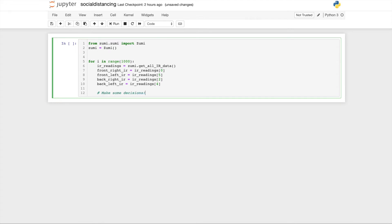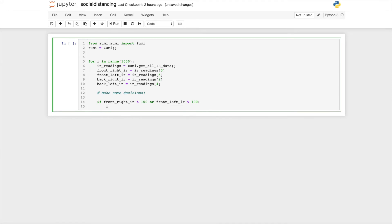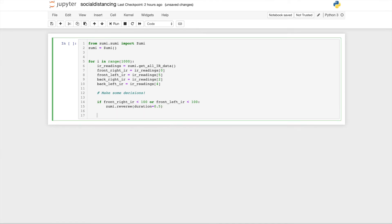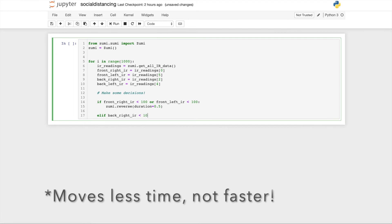Now it's time to make some decisions. Remember that there is an IR threshold for detecting if light is reflecting off. So if the front right IR sensor is less than 100 or the front left IR sensor is less than 100, Zumi should go in reverse. Here I'm changing the duration to half a second so that it moves a little bit faster.